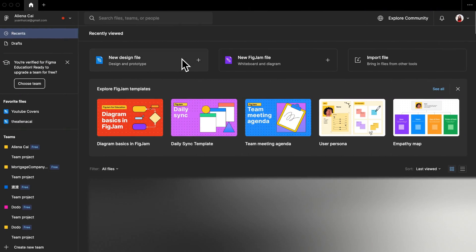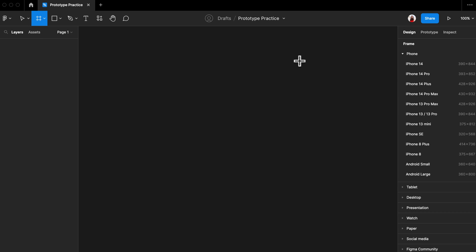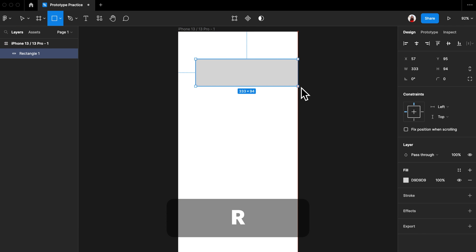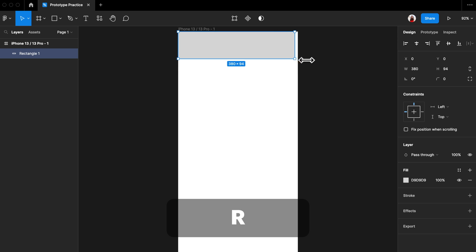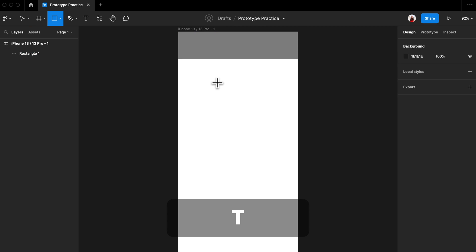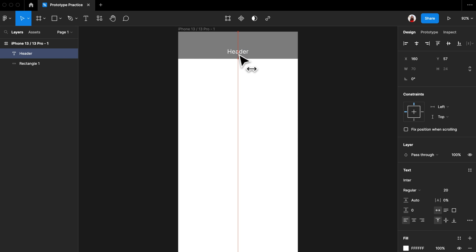Let's go to Figma and create a new Figma file. You can name the file as 'prototype practice'. Create a frame and select the frame size based on your mobile phone size. Let's create a wireframe that represents the home page of an app. Add a rectangle on the top of the page to represent the app header, then change its fill color to a darker gray to form more contrast. Now press T and add a text box on top of the app header — I'm just going to put in 'header'. Let's quickly adjust its font and position.